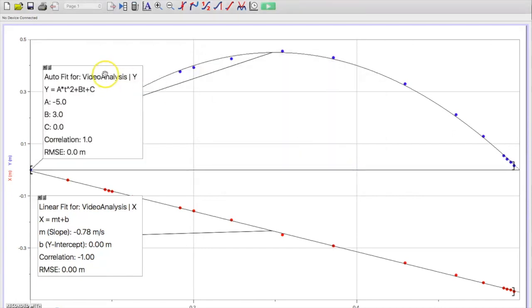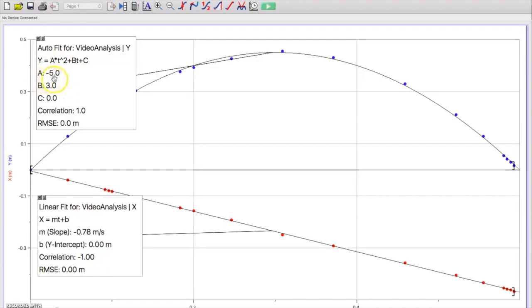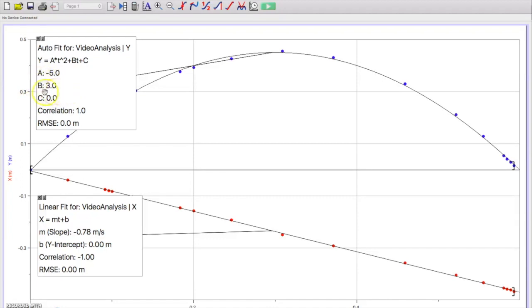And so we end up with here we have our a coefficient, which some students may know is half the acceleration, or in this case half of gravity. And then we have this b value, which is the starting velocity, which is 3 meters per second, and a starting vertical position of zero.